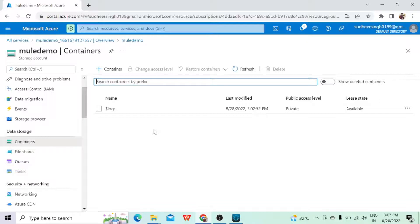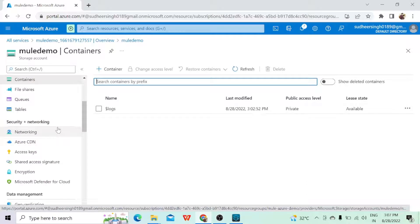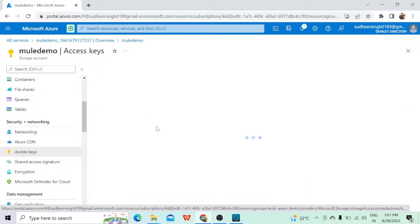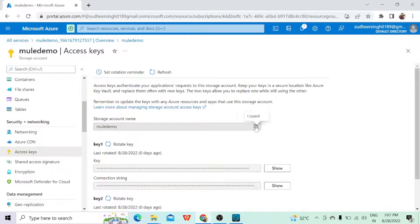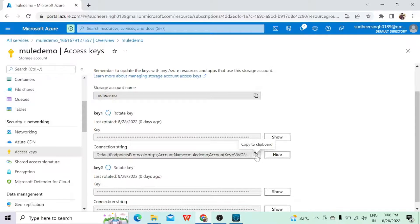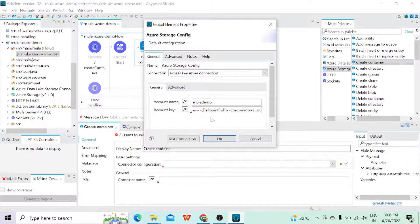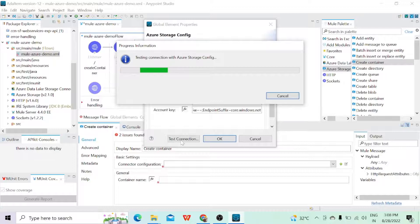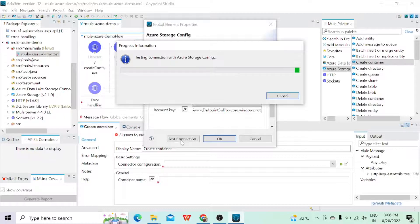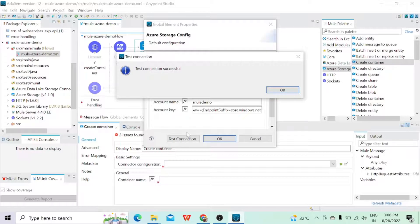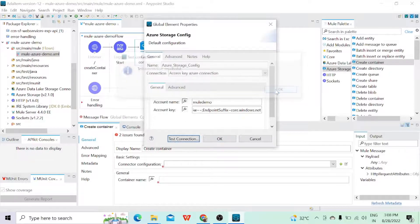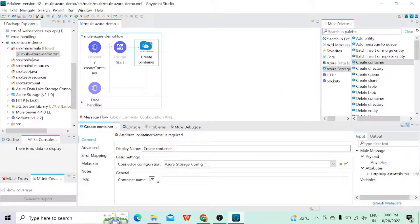The connection type is either Access Key Azure Connection or SAS Token Azure Connection. We'll see both methods, but as of now let's use the Access Key Azure Connection. To get the account name and account key, we'll go back to the Azure portal. In the Azure portal you will have the option Access Keys — click on it. In the Access Keys section, this is your storage account name — that is the account name we have to copy and paste. In the Access Key section, we need to click on the connection string, copy it, and paste it into the configuration. Then click Test Connection — it is testing the connection with the Azure portal using the credentials from the storage account. The test connection is successful.